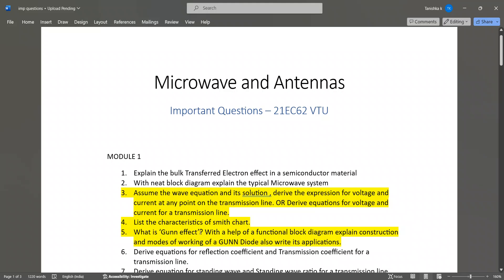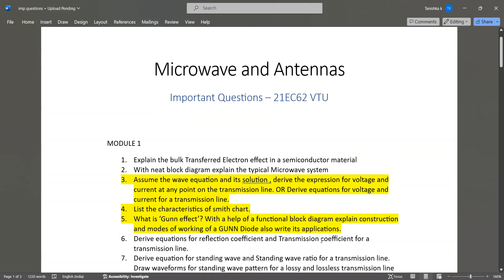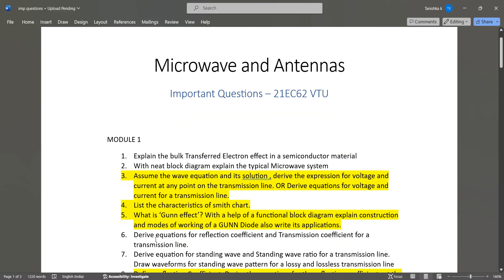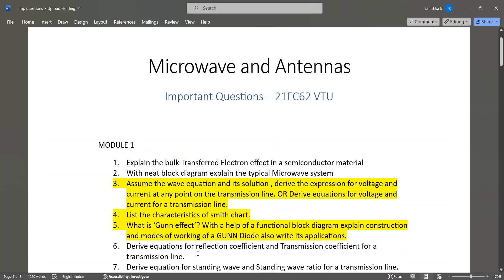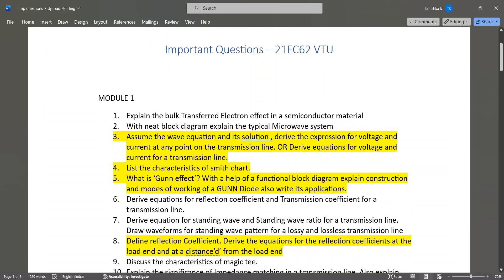What is the Gunn effect? With the help of a functional block diagram, explain the construction and modes of working of a Gunn diode, and write its applications. The Gunn effect is also a very important question. Then derive equations for reflection coefficient and transmission coefficient for a transmission line.